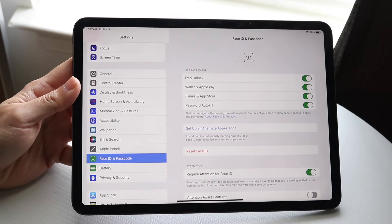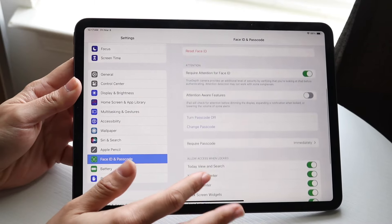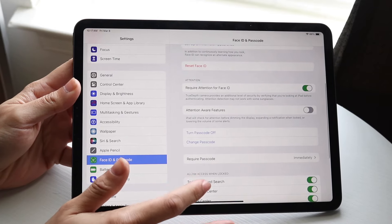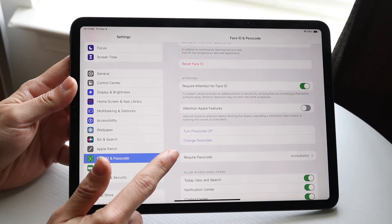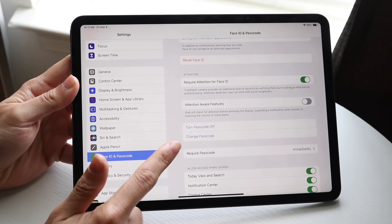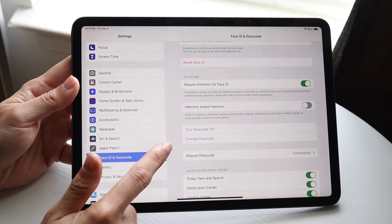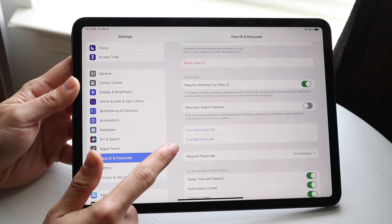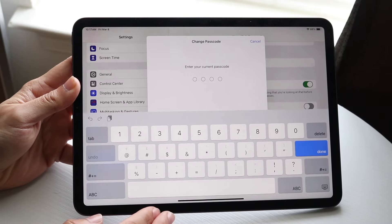If you want to change your current passcode, not changing Face ID or anything like that, scroll down until you see the option that says Change Passcode. It's right below the Turn Passcode Off option. You don't want to turn it off, though, probably. You want to click on Change Passcode, which is right there.